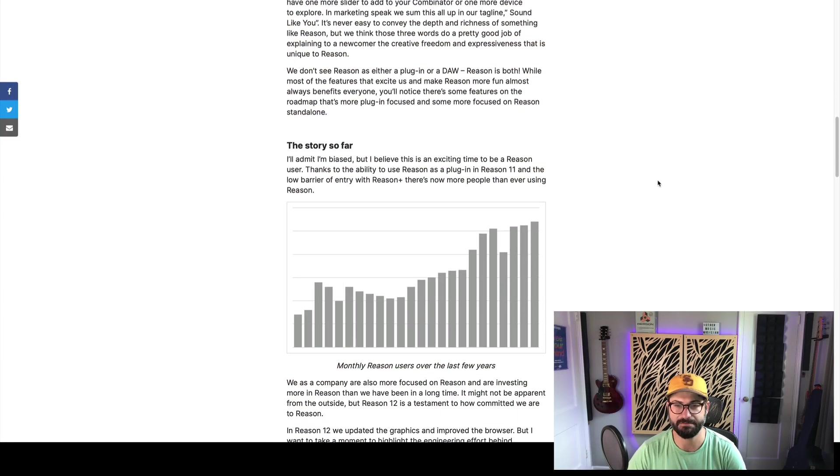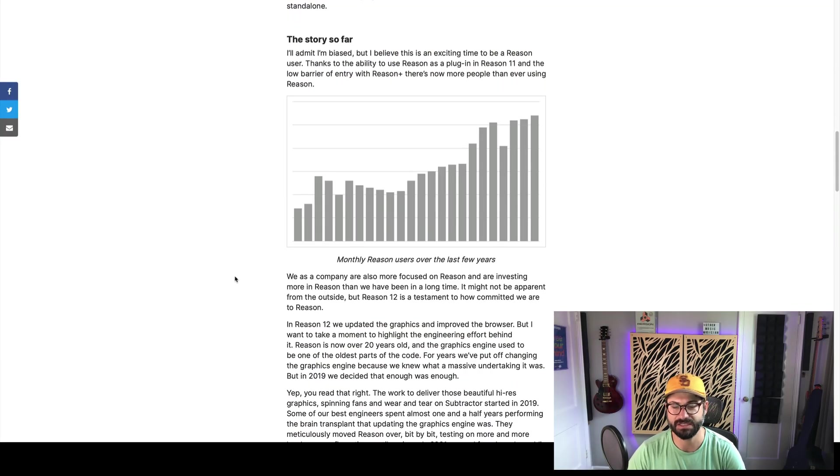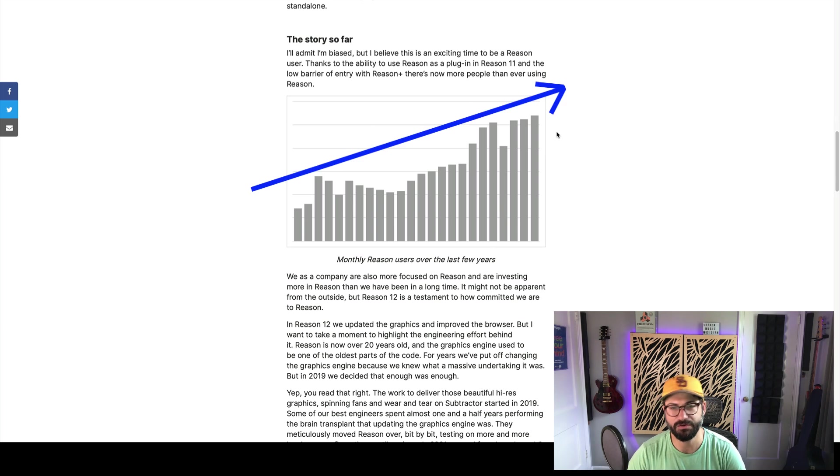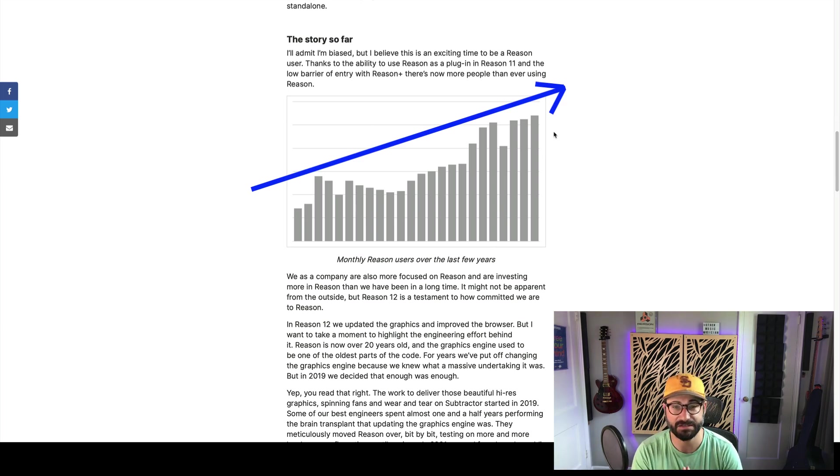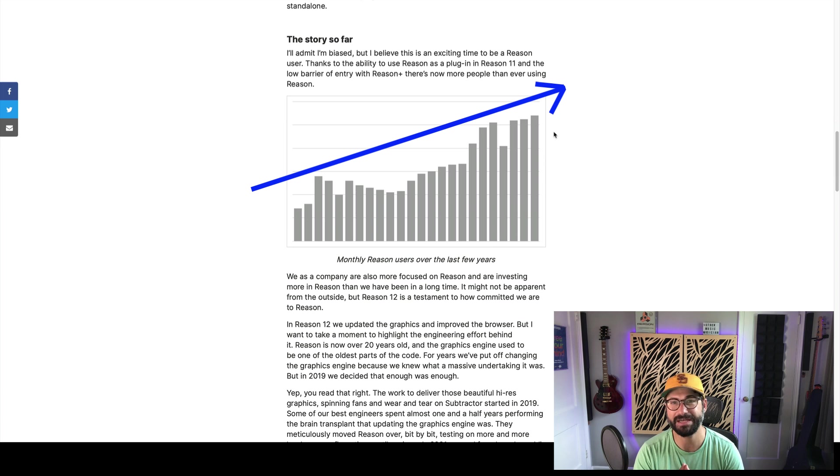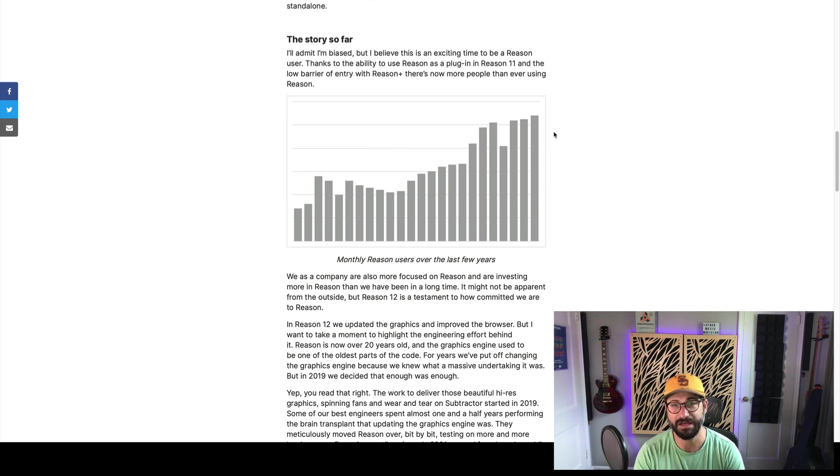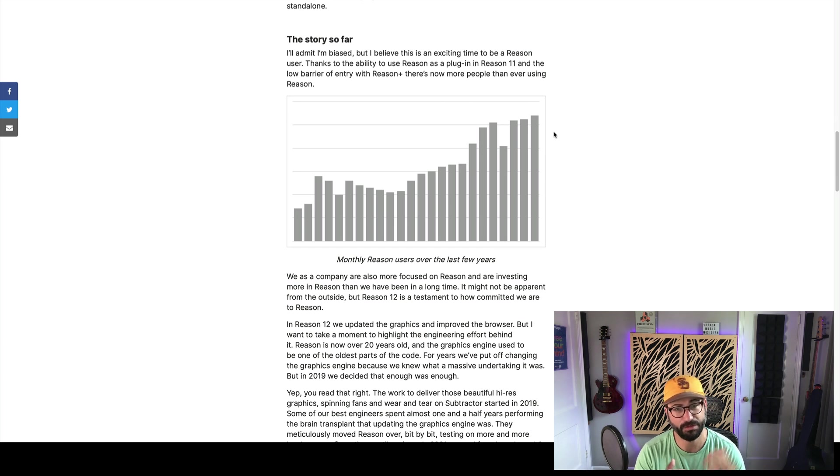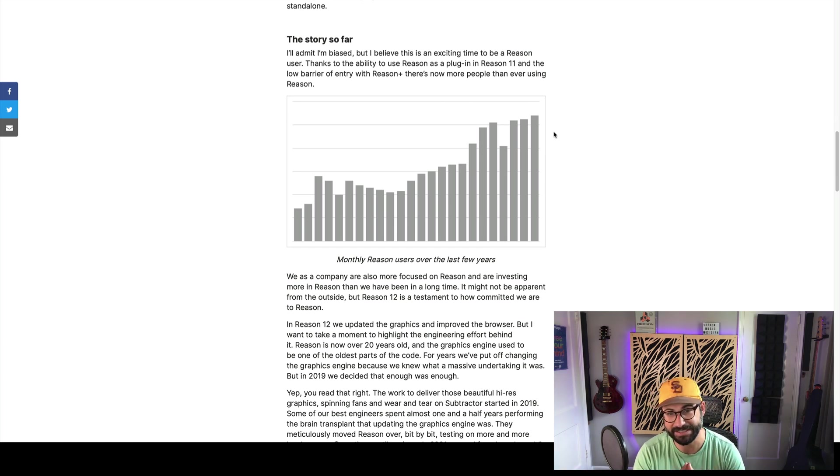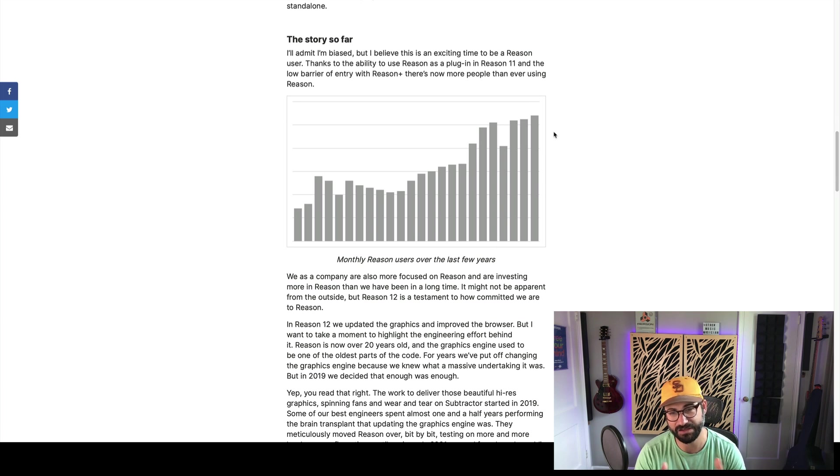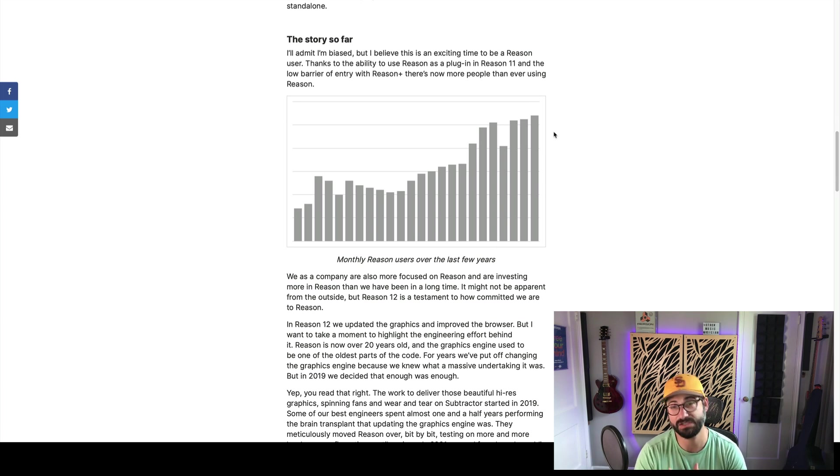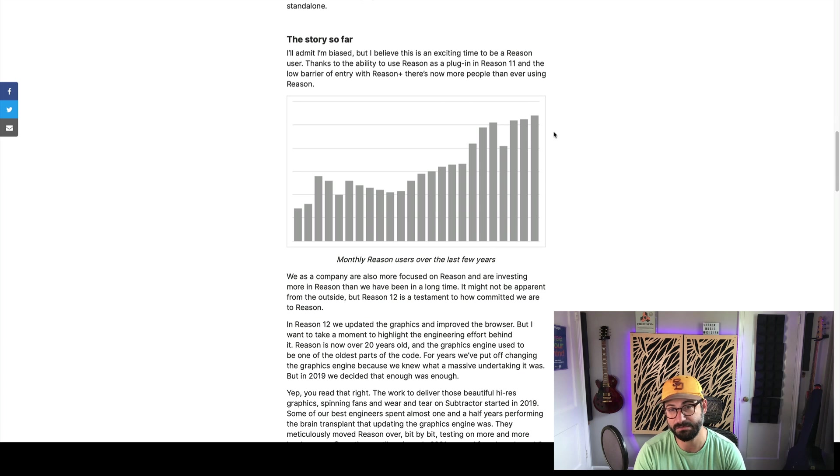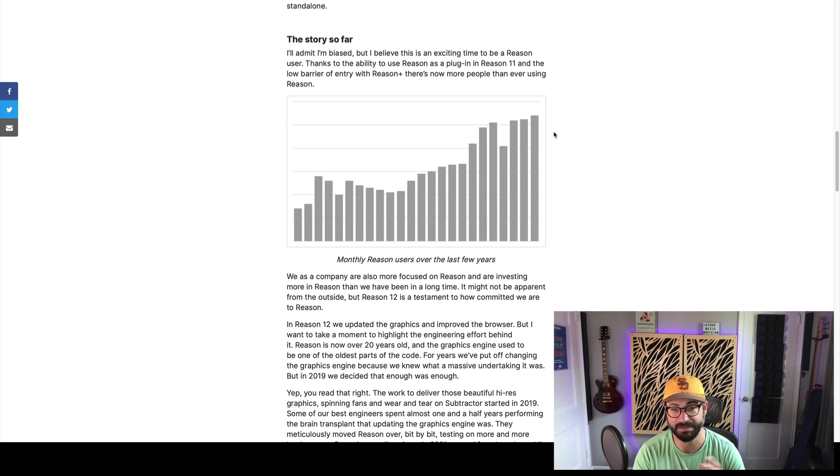Here they're saying this is the monthly Reason users over the last few years. Who knows what this means? Who knows what the baseline is? Who knows what they're measuring? Who knows how many of these are people using the promotional discounts with Reason Plus, free seven-day trial, 333 deal, whatever it is. In any event, I think you can see an upward trend, which is great. More users should mean more investment, and more investment should mean more updates, hopefully.